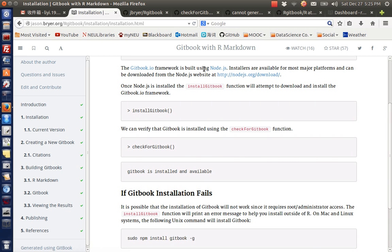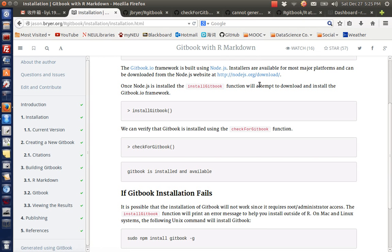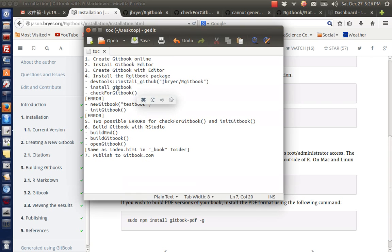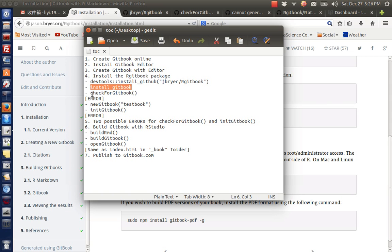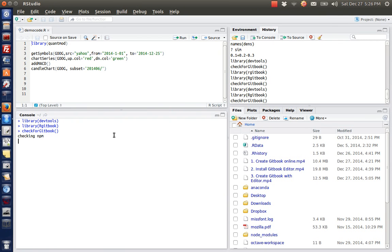Note that you need to install node.js first, and it can be downloaded from this link directly. So after you install gitbook, you can actually check your gitbook with this function in the package.